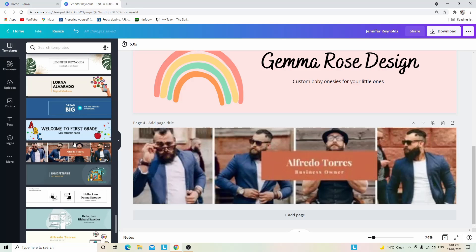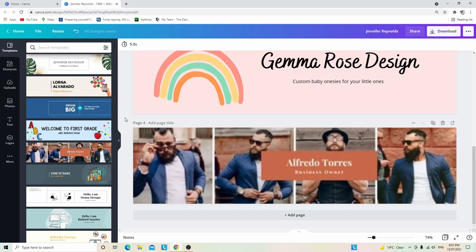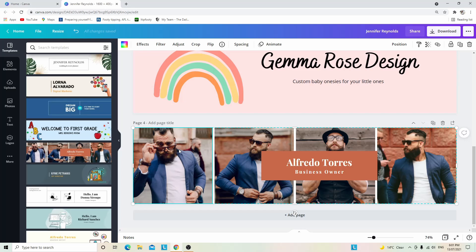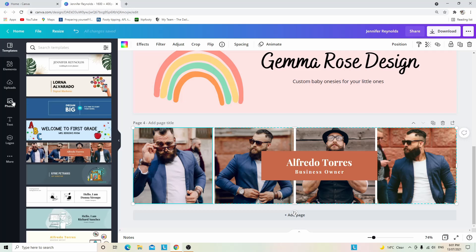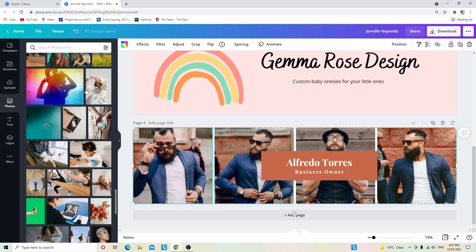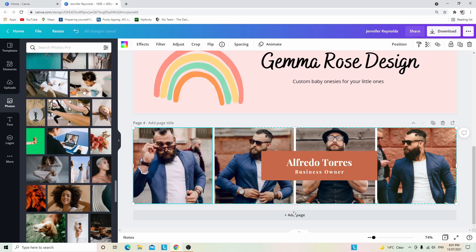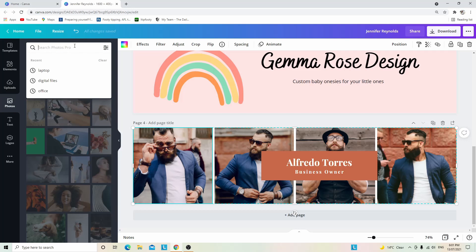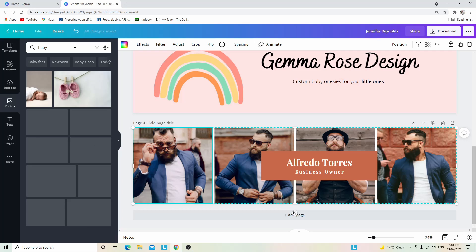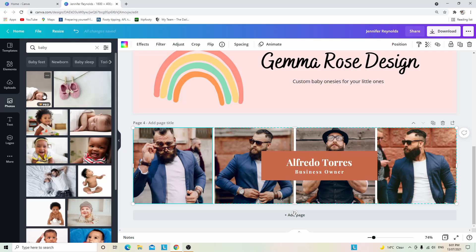This here is a great example of how you're able to add different product images. To change the background image, you simply click on any picture and you are either able to use the photos that Etsy have here. For an example, if you have a baby store, you would search 'baby' and then you would find one that's free if you have the free version.